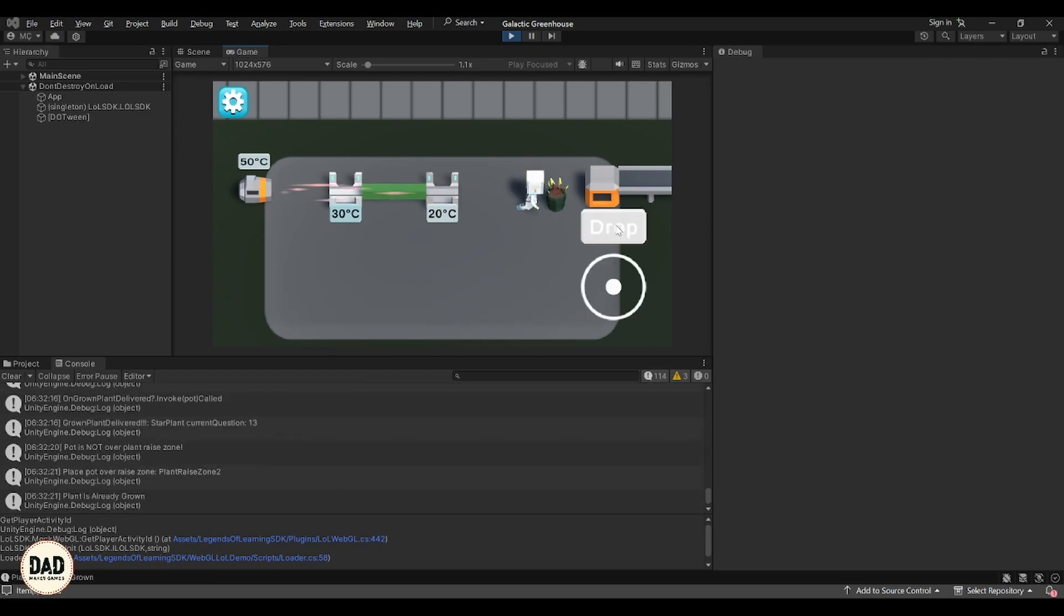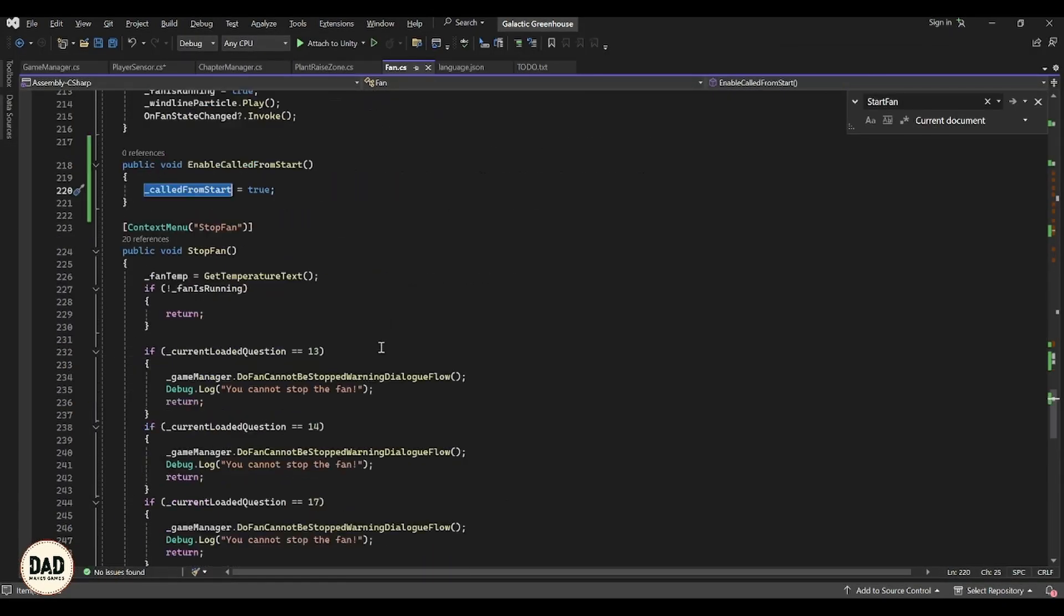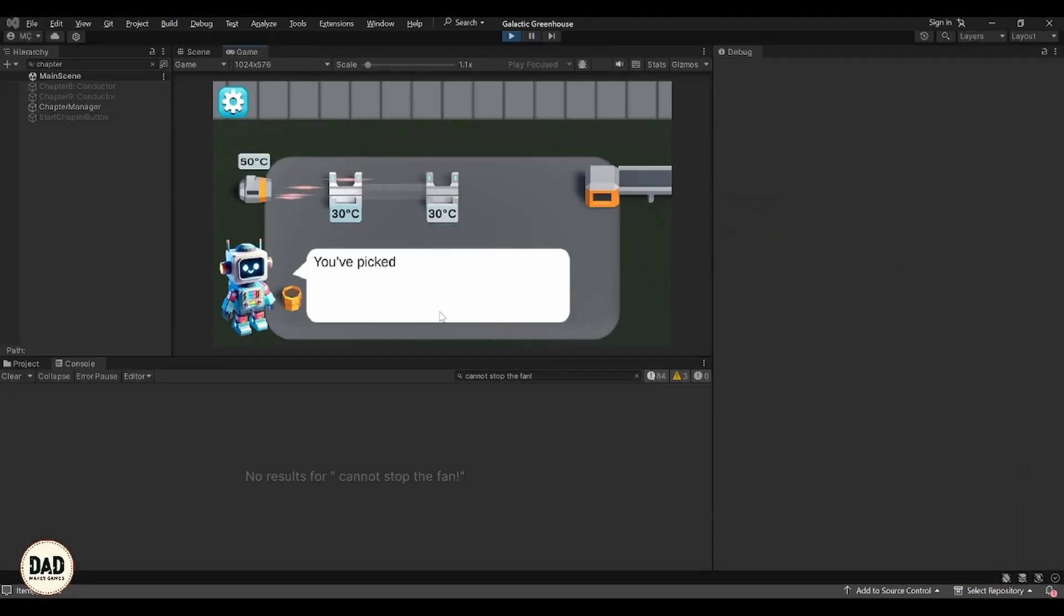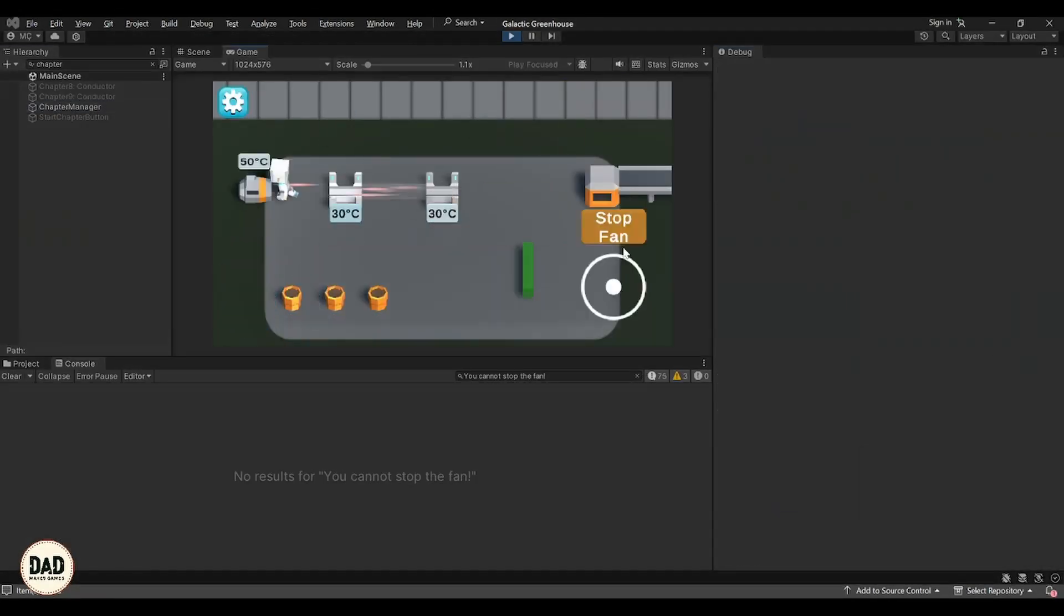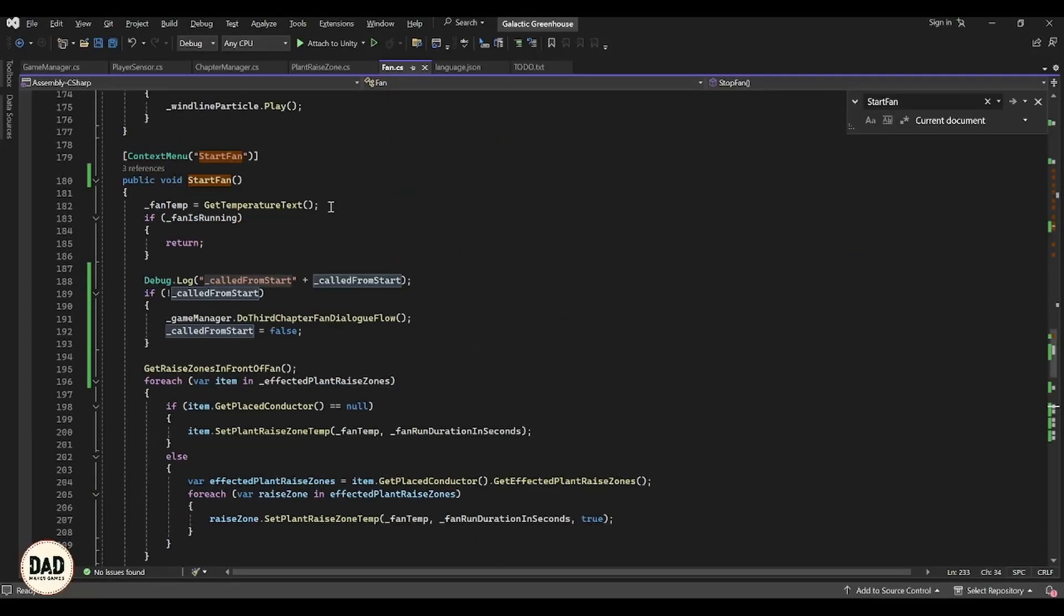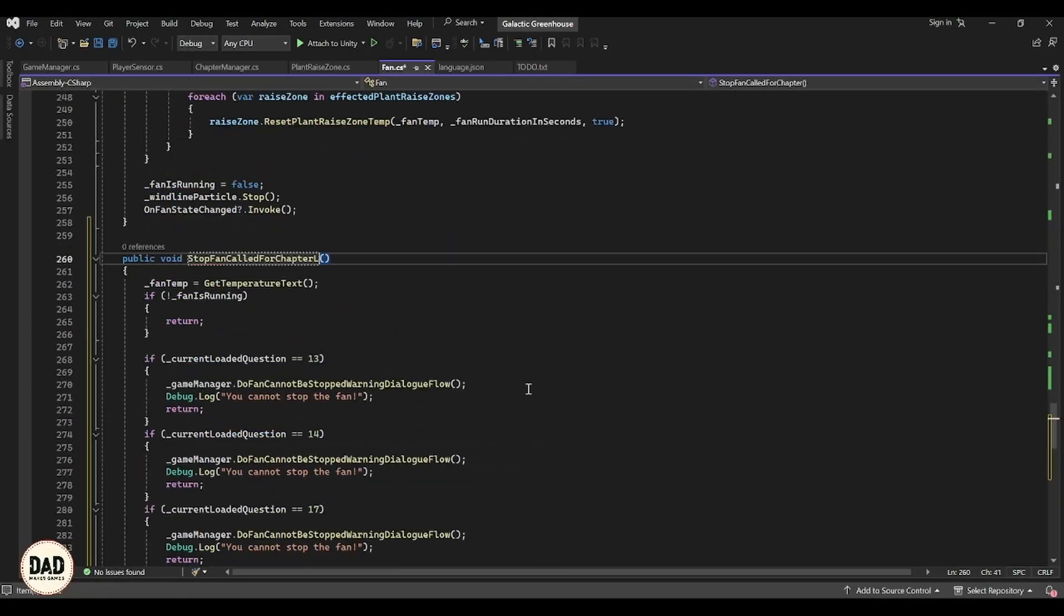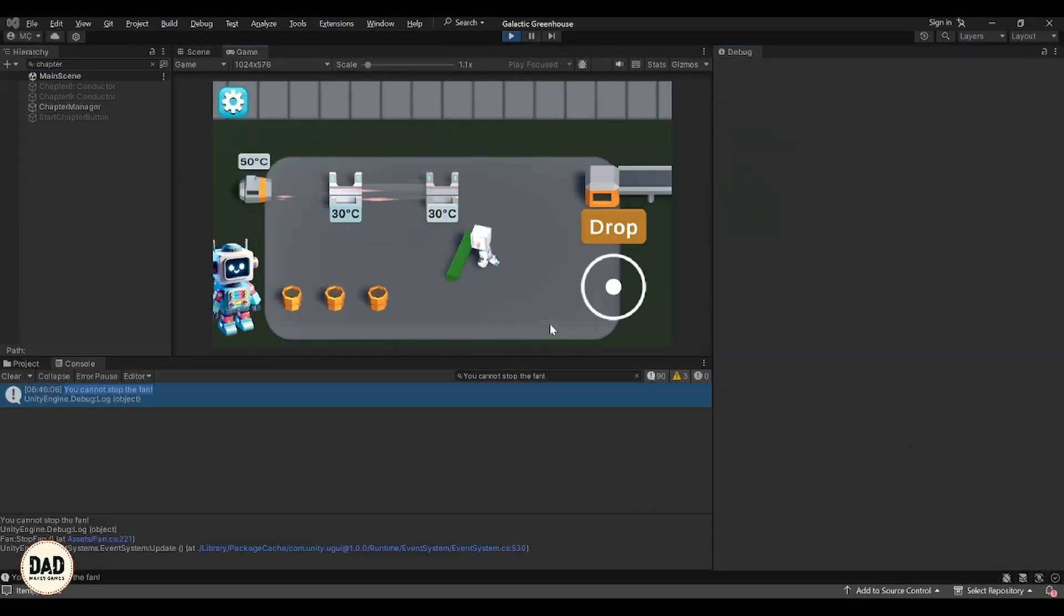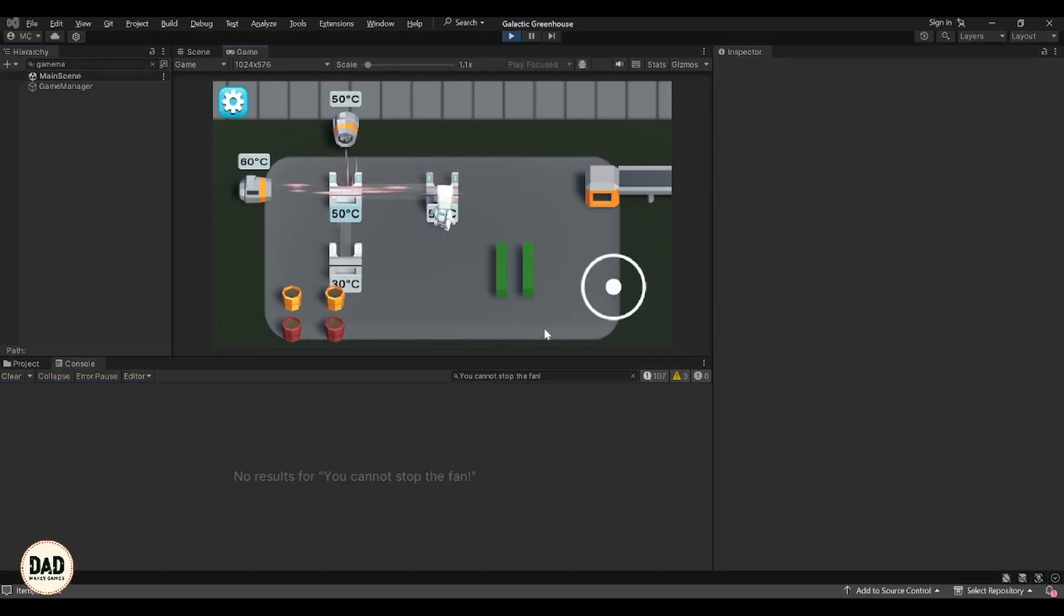Also in chapter 13 we have some dialogue about the fan status that shouldn't be appearing. I need to make sure that the dialogue fits the actions in the game, like ensuring players know they can't turn off the fan right now because the button is locked in that chapter. And that's the point of the puzzle in that chapter.